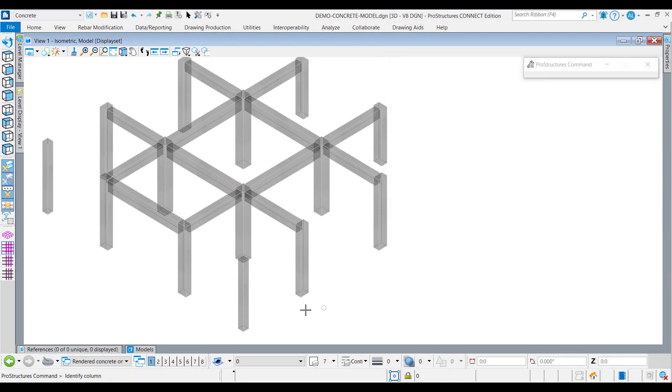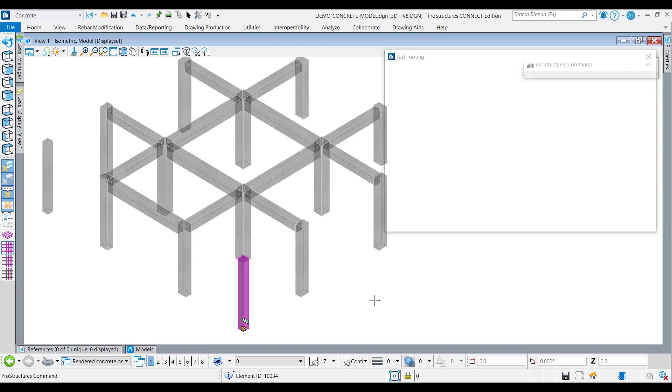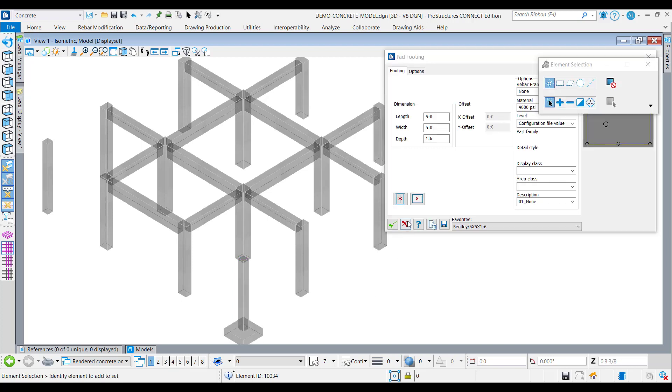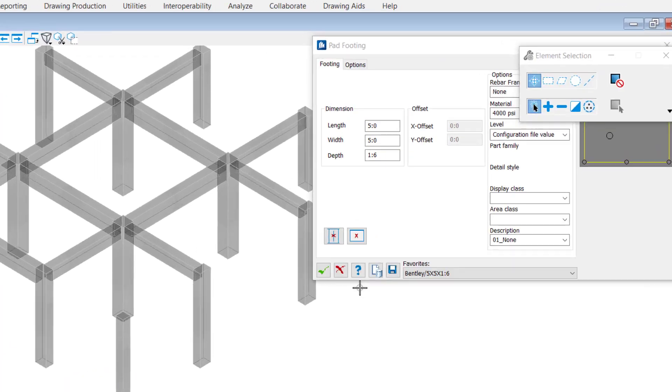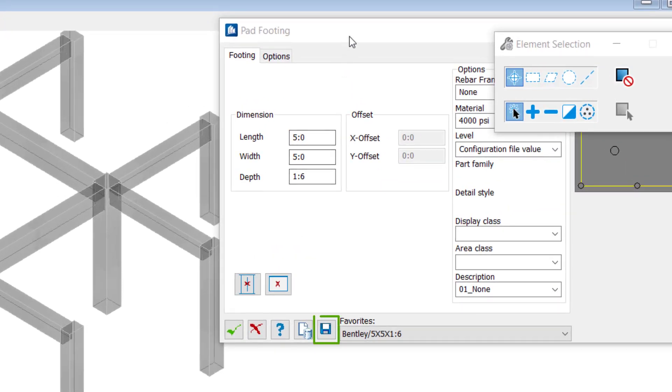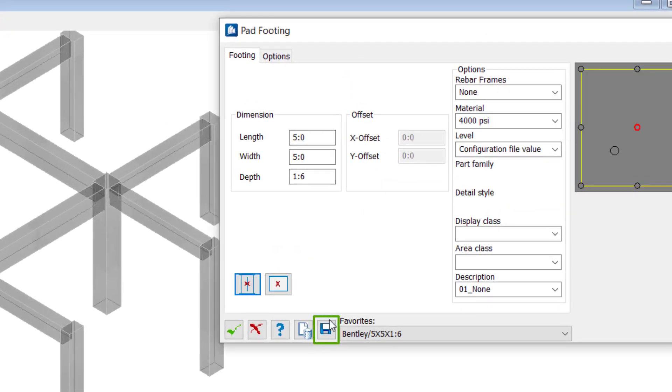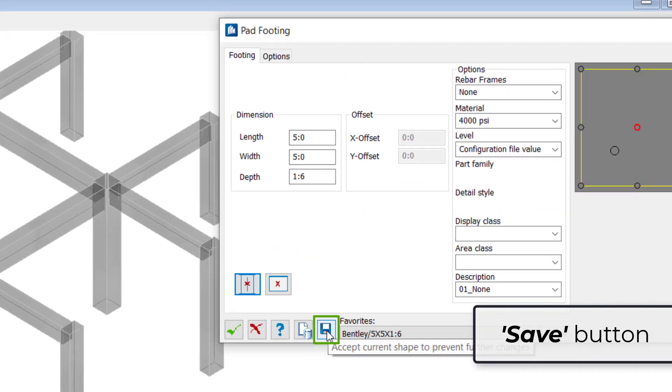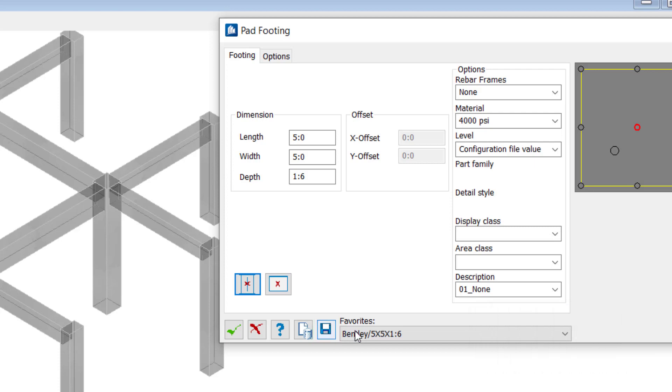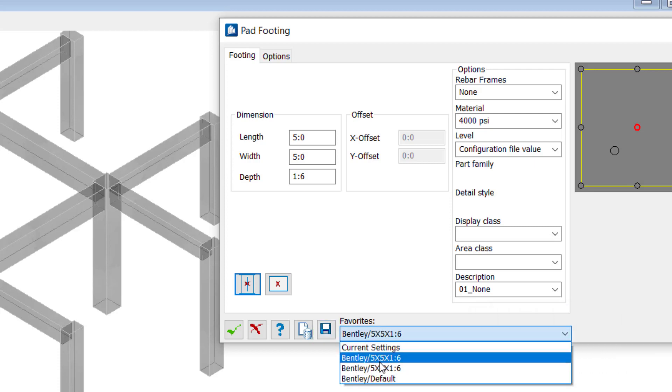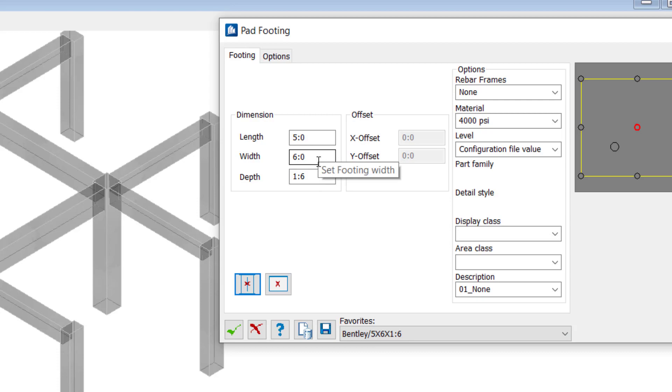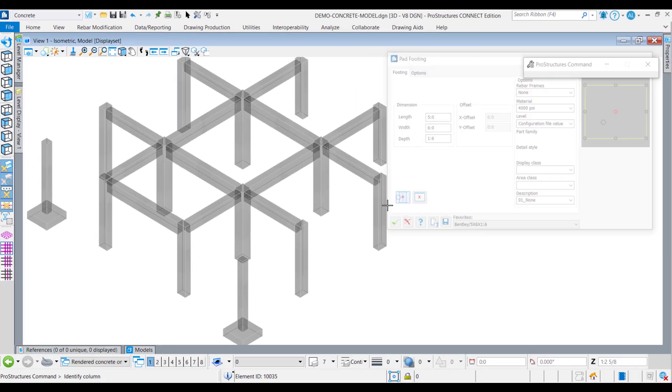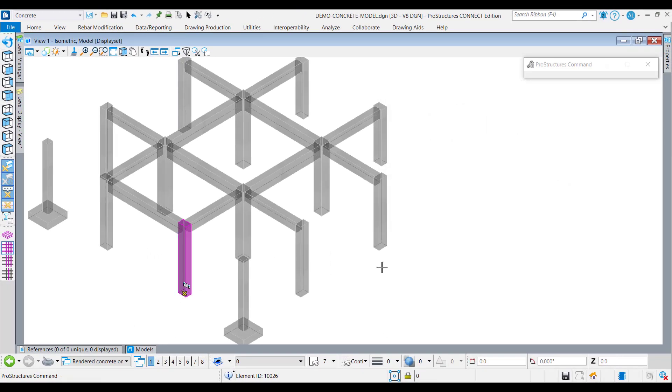A new save button is added to the concrete pad footing tool. This new feature will allow placing a pad footing and then accepting the dimensions to prevent any further changes in this footing. Users can then move forward to place another footing with different dimensions to other columns in their model without affecting the recently inserted pad footing, thus effectively saving a lot of modeling time.